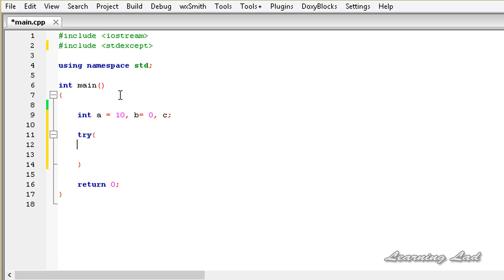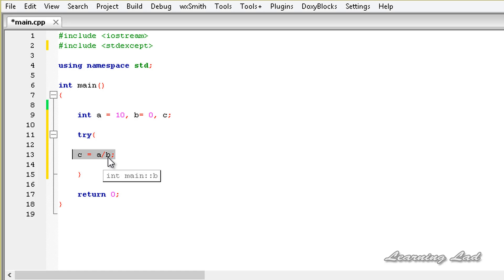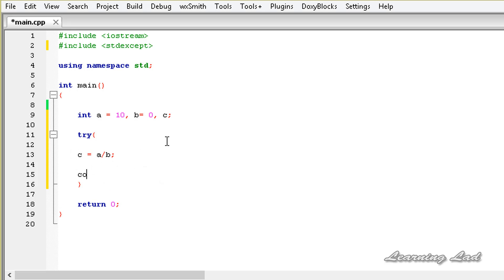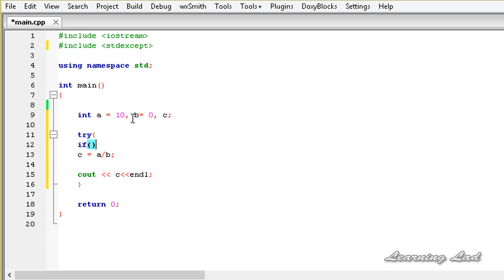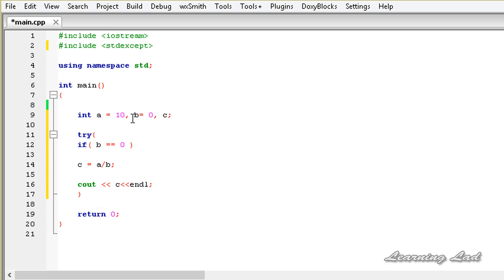Inside this try block we are going to perform C equals A divided by B. This statement is going to cause the exception. The next thing we do is print out the value of C. Now we are going to check for the exceptional condition using an if statement — if B equals 0, the divide-by-zero error is going to occur.